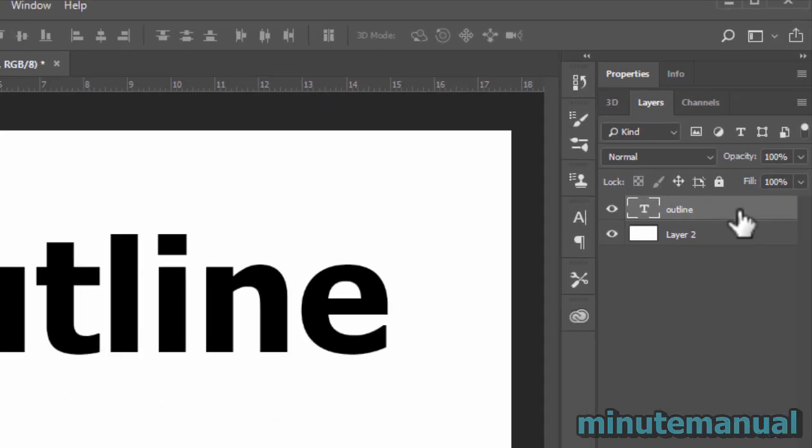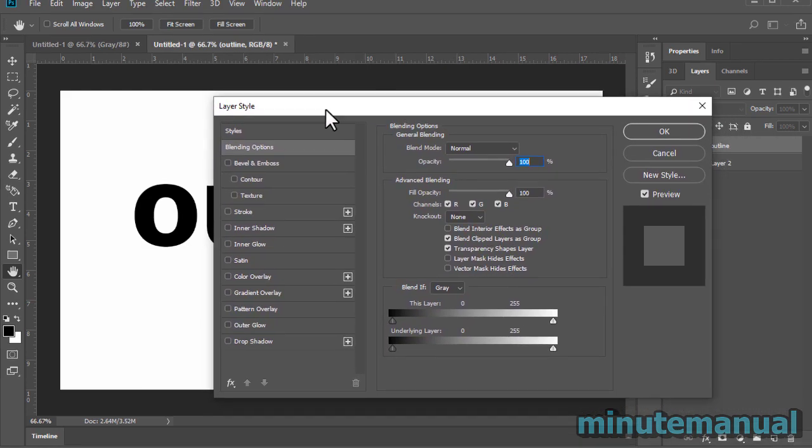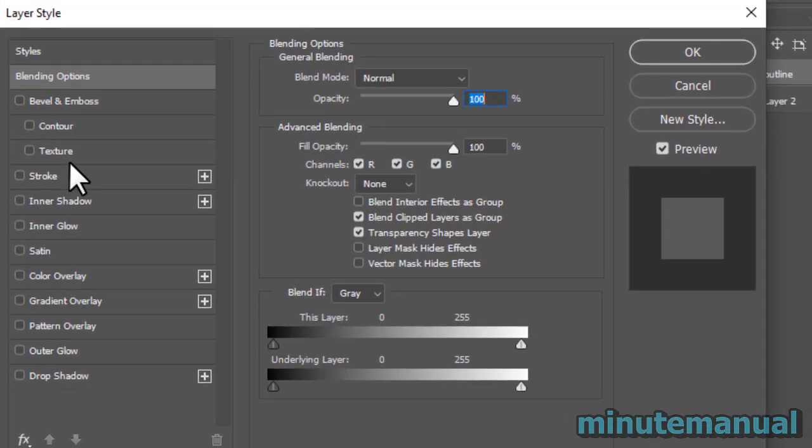From here, you want to locate the stroke option. Just click on that and that will enable the outline.